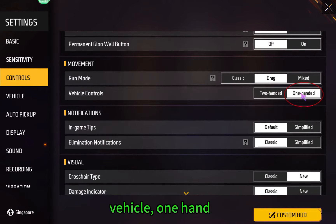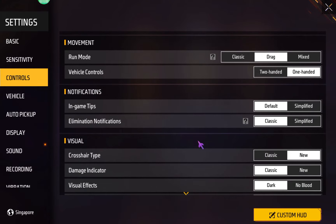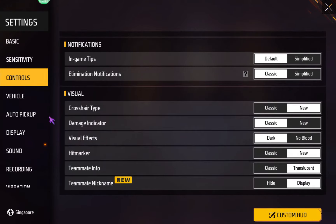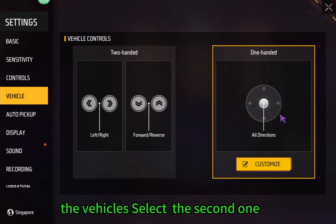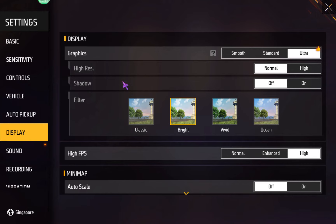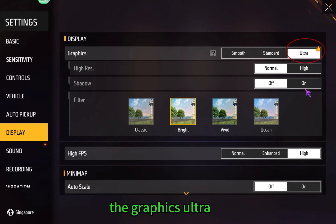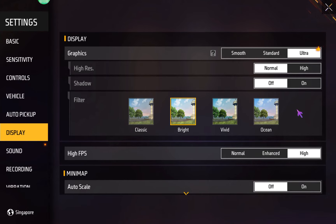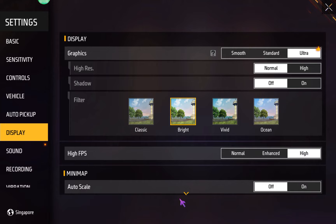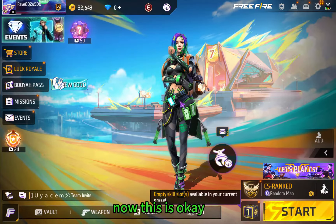The vehicle — one hand. For the second vehicle option, select the second one. The graphics: Ultra. Resolution in the FPS — set it high. Now this is okay.